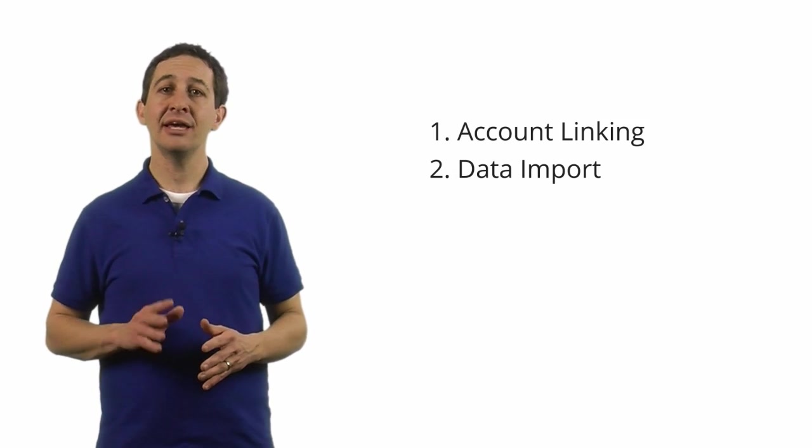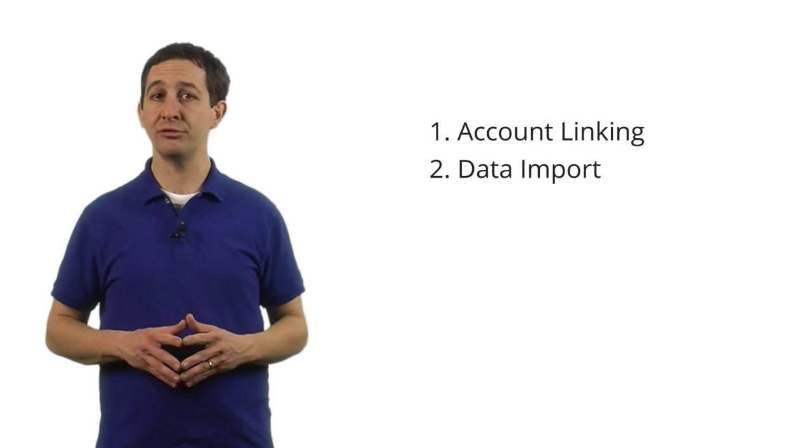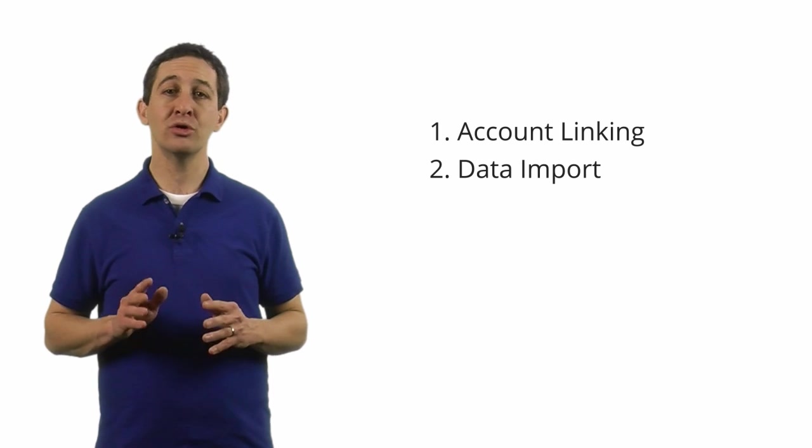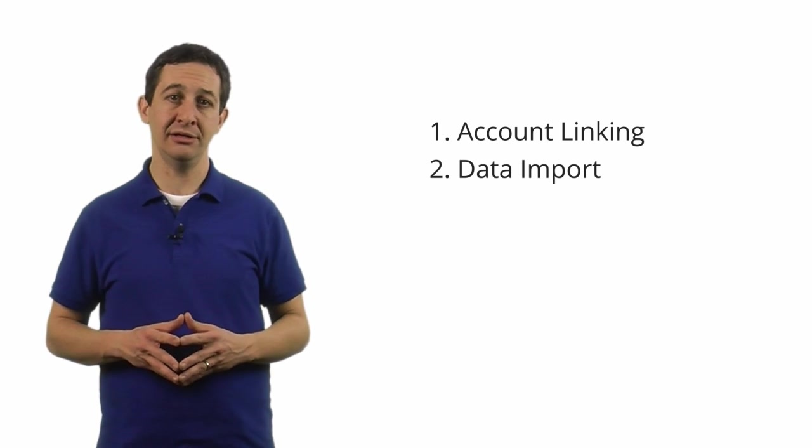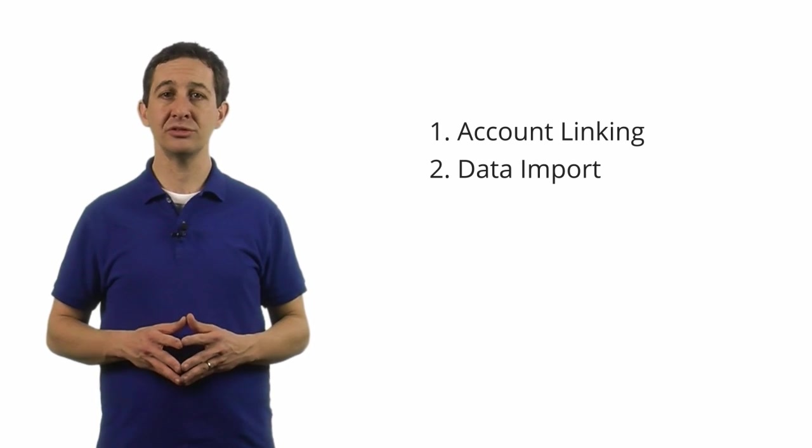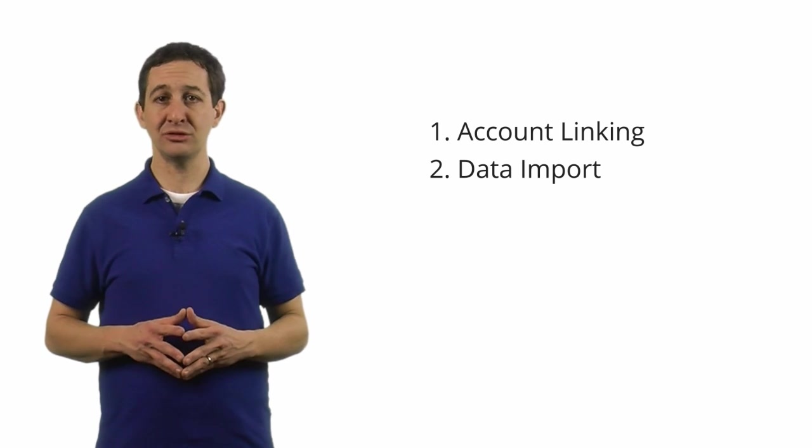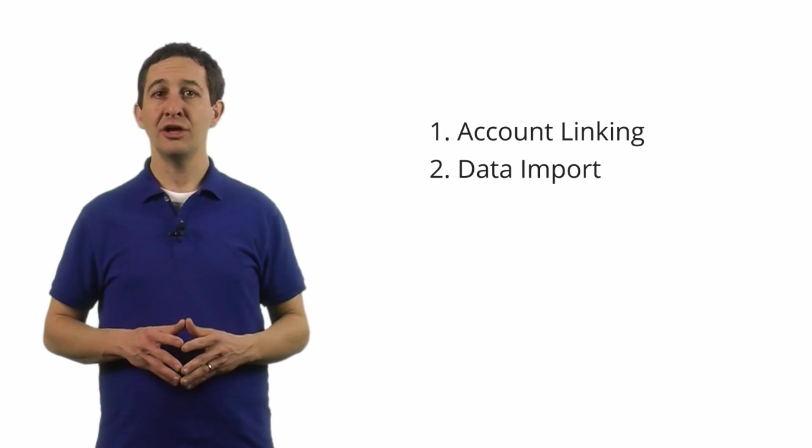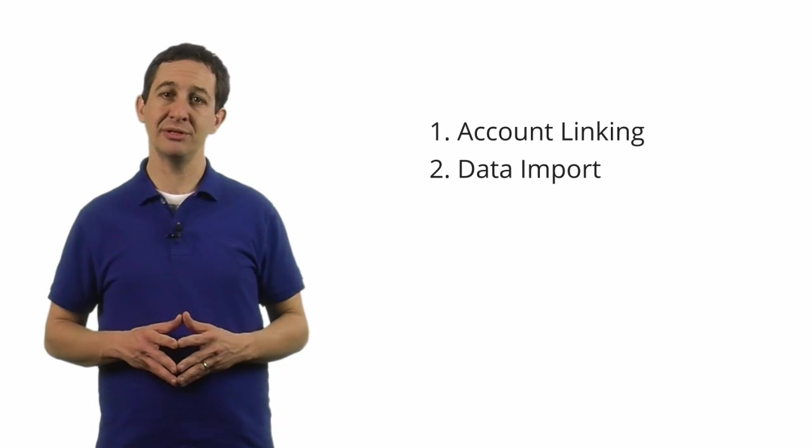Although you'll collect most of your data using the tracking code, account linking and data import are two powerful ways to add more context to your Google Analytics data. By choosing the right data sources to link or import into Google Analytics, you can better measure the performance of your business.